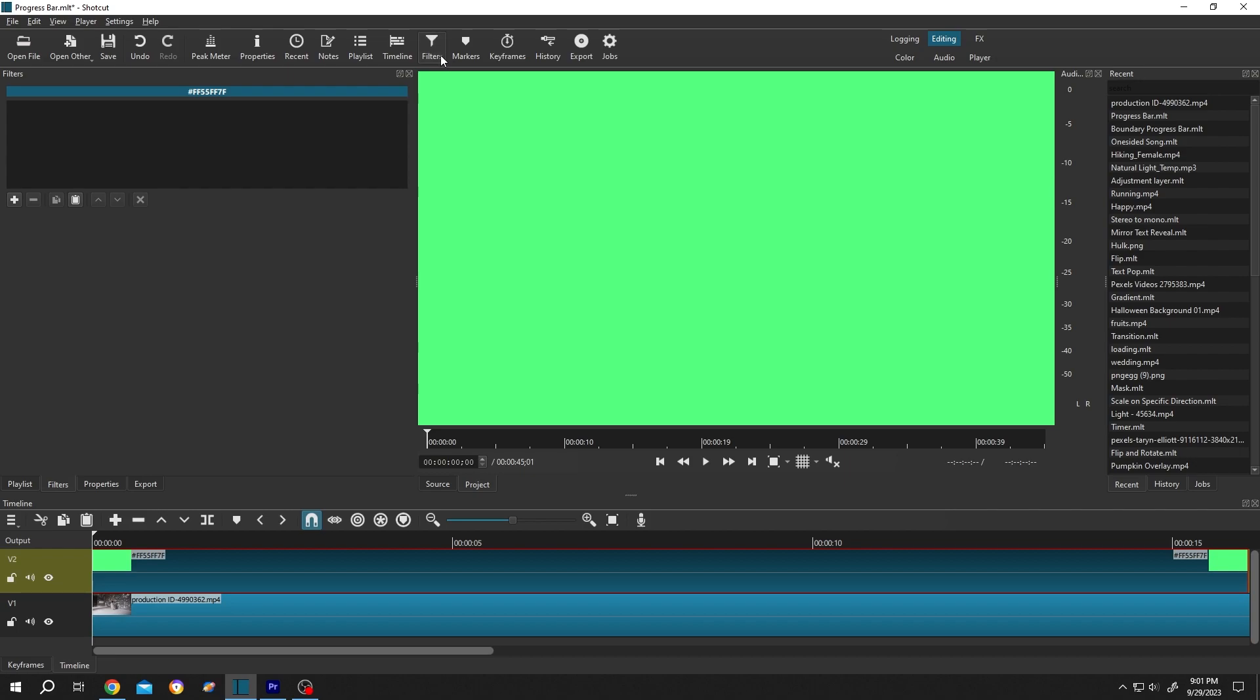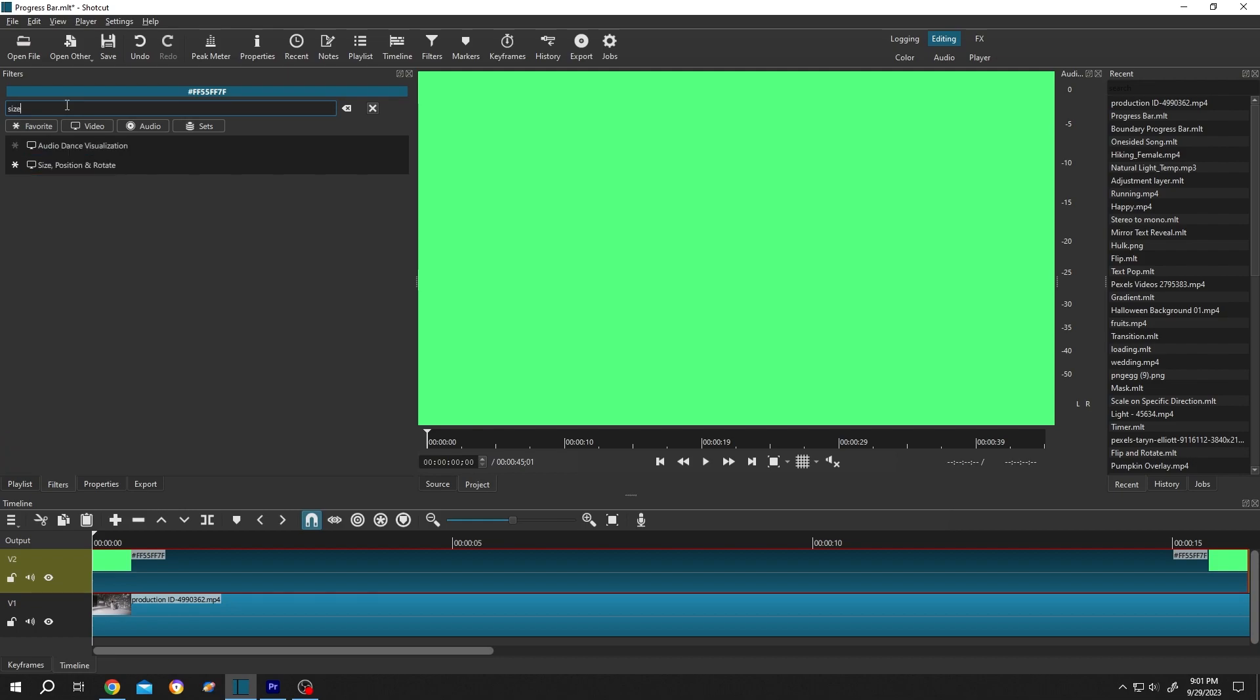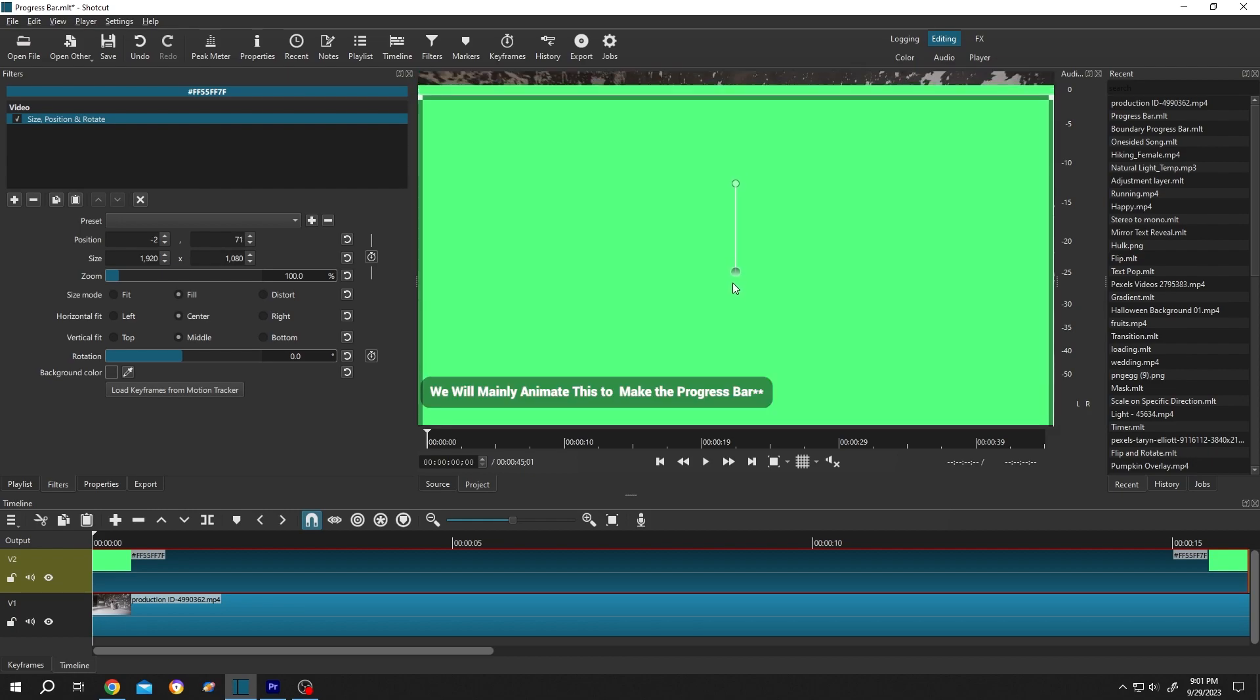Then click on this plus icon, search for Size Position and Rotate. Single left click. Now left click on the middle and drag it down.